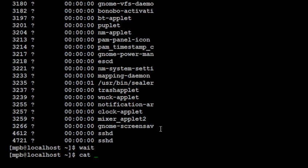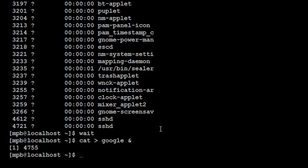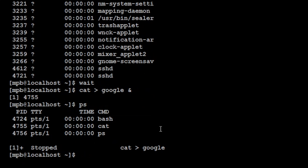So if I want to execute a background process then I will say suppose I want to create a file google, but I want to send it at background. So I will put ampersand here. You have to know one thing that whenever you want to execute any command at the background you have to place ampersand in front of the command. When you pass that command to the background you will get the process id. So if I say ps here you can list out that process. So here you can see that cat 4755 command is listed in the ps command.